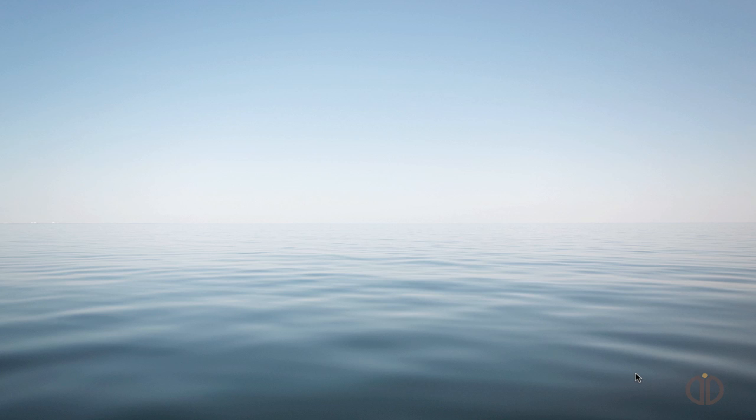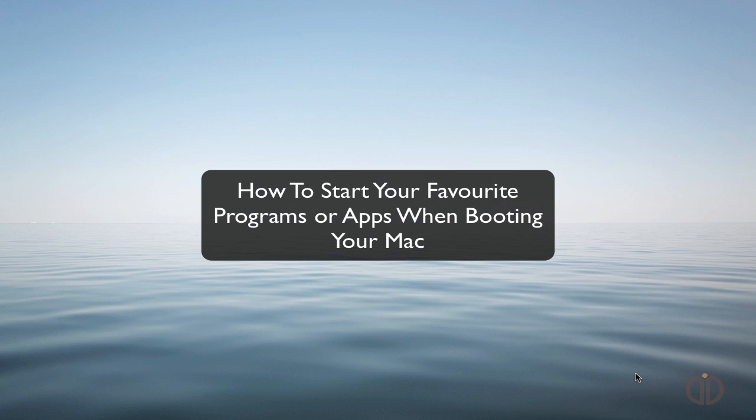This week, since we're just making the conversion from PC to Mac, we're learning things along the way. We thought we'd share a few tips with you as we discover and figure out the Macs for ourselves. This week, what we're going to show you is how we start up programs at bootup.